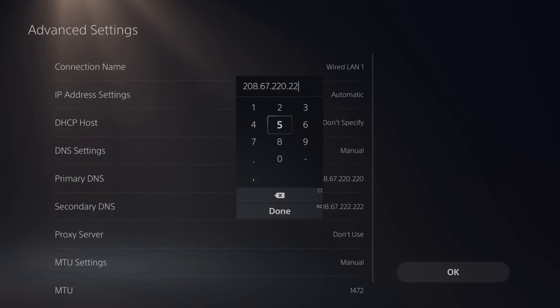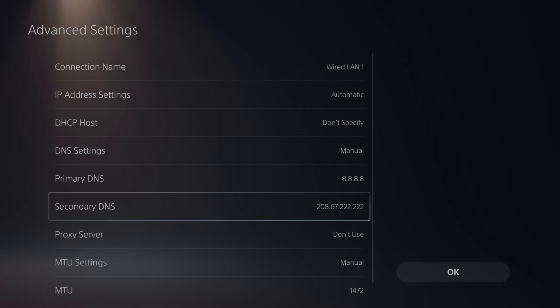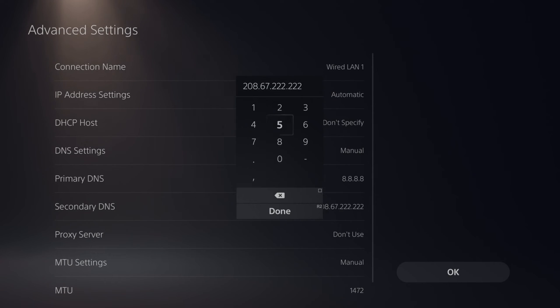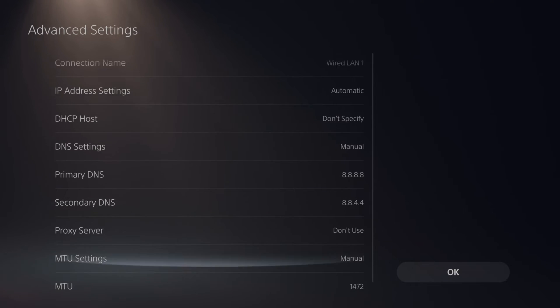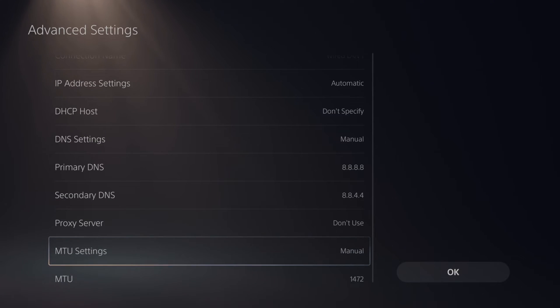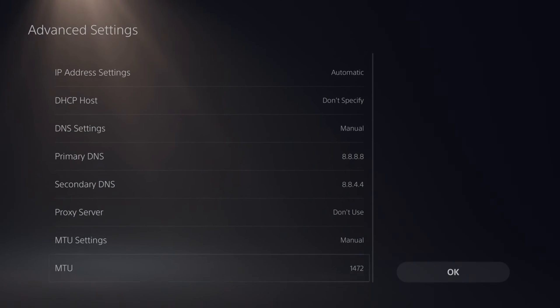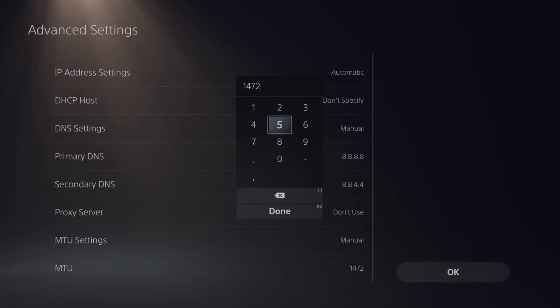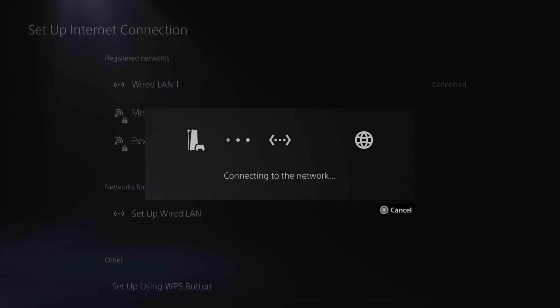Then for the primary DNS type in something simple like 8.8.8.8, then go to the secondary DNS and type in 8.8.4.4. Then go on down to MTU settings, switch this to manual and type in 1472, and then go to OK and just reconnect to the network.